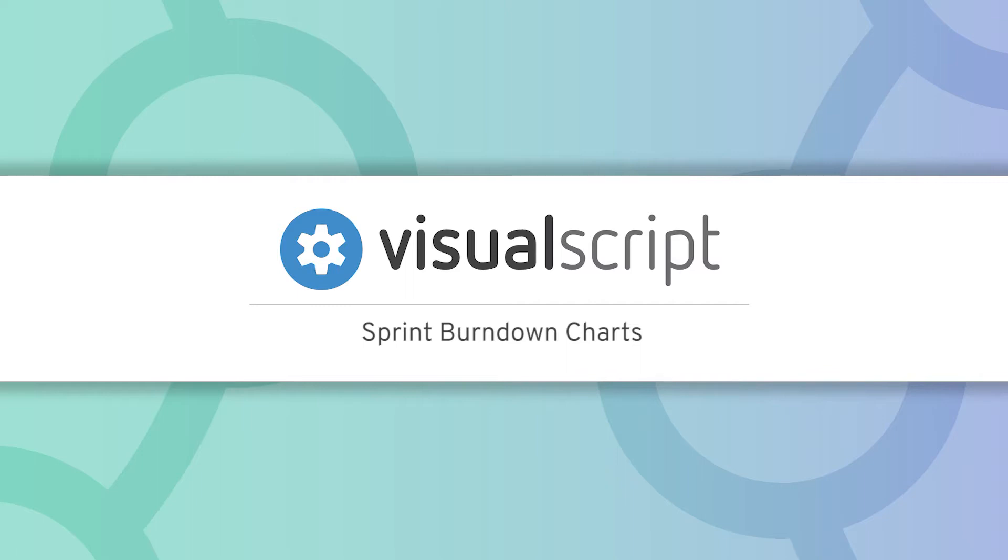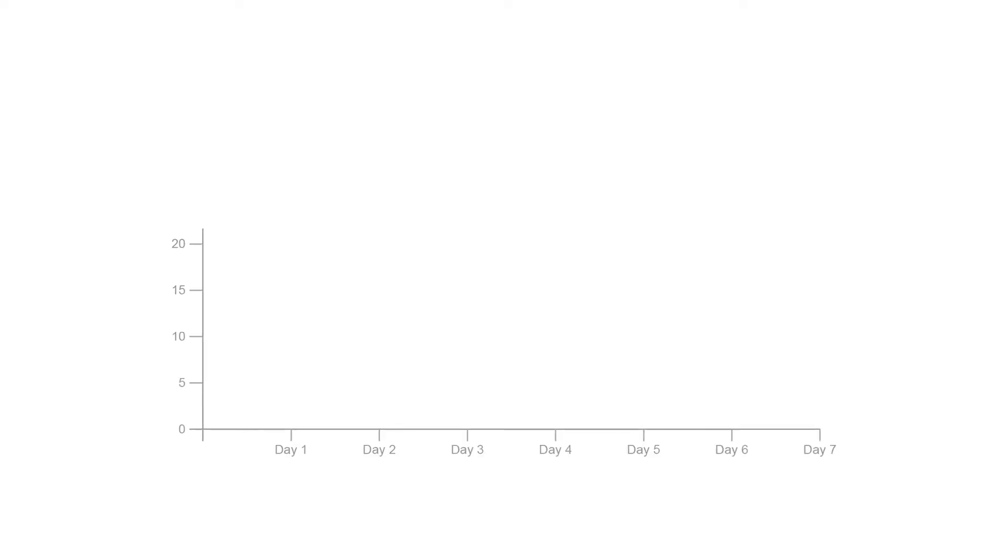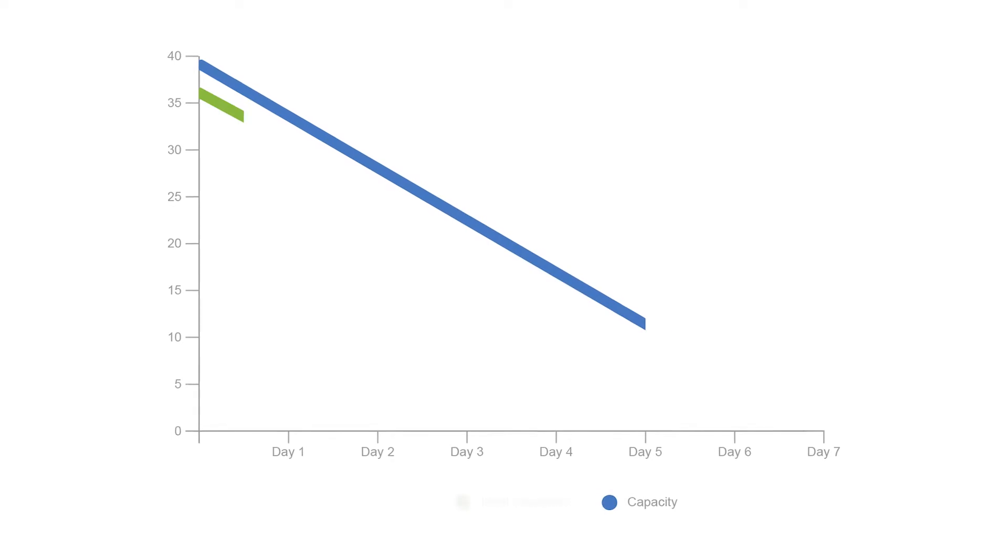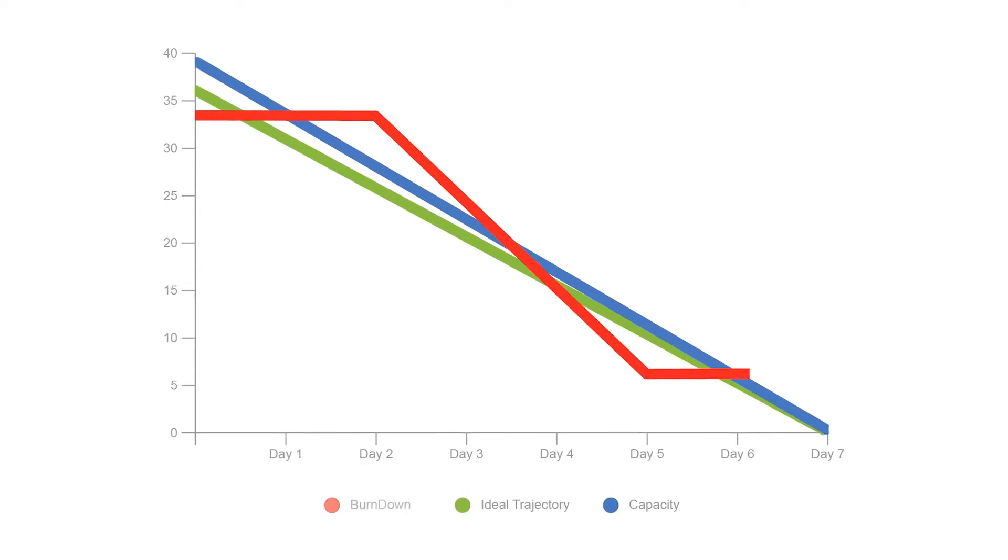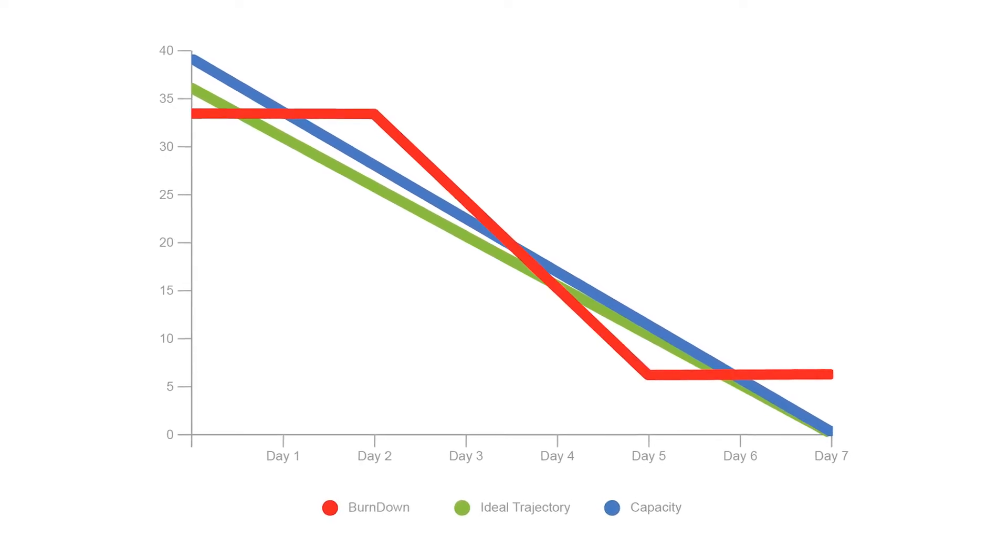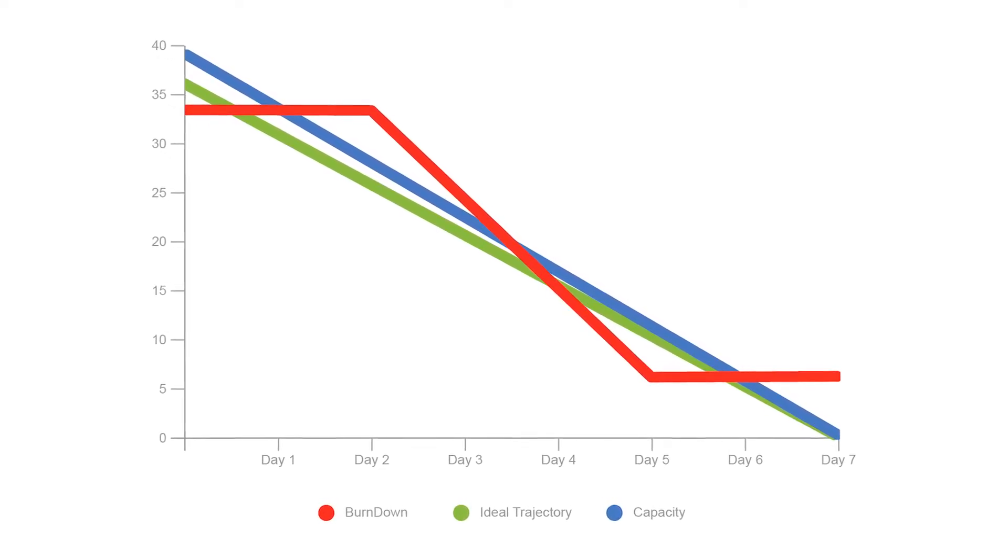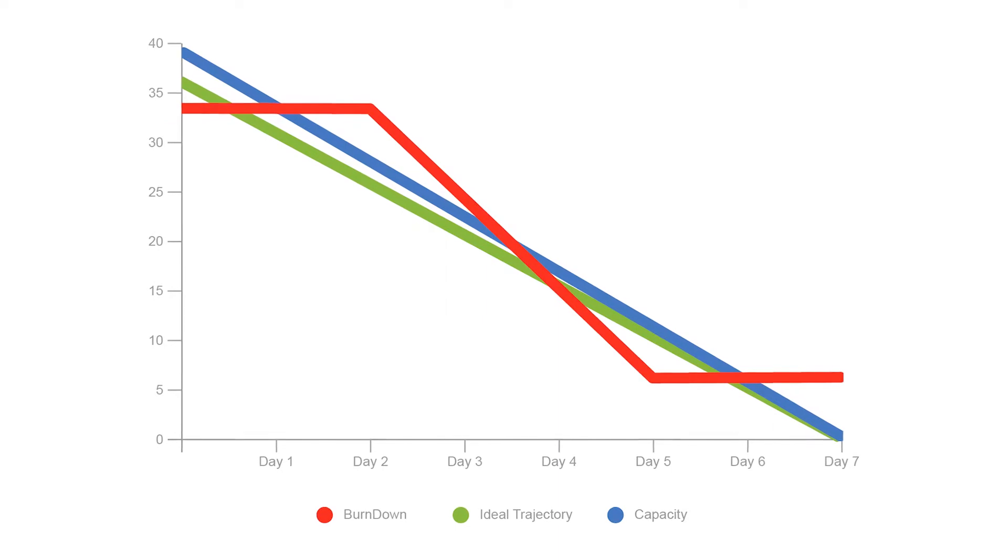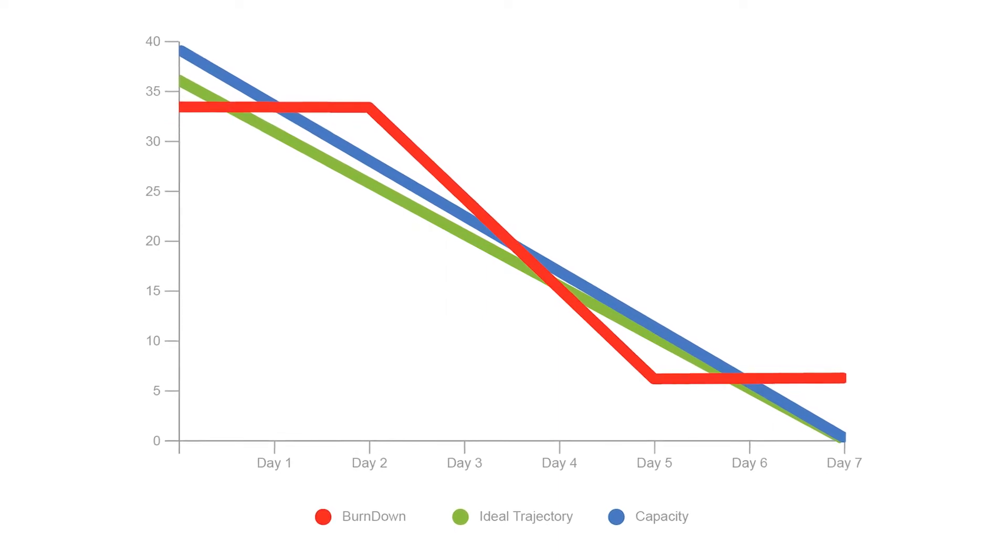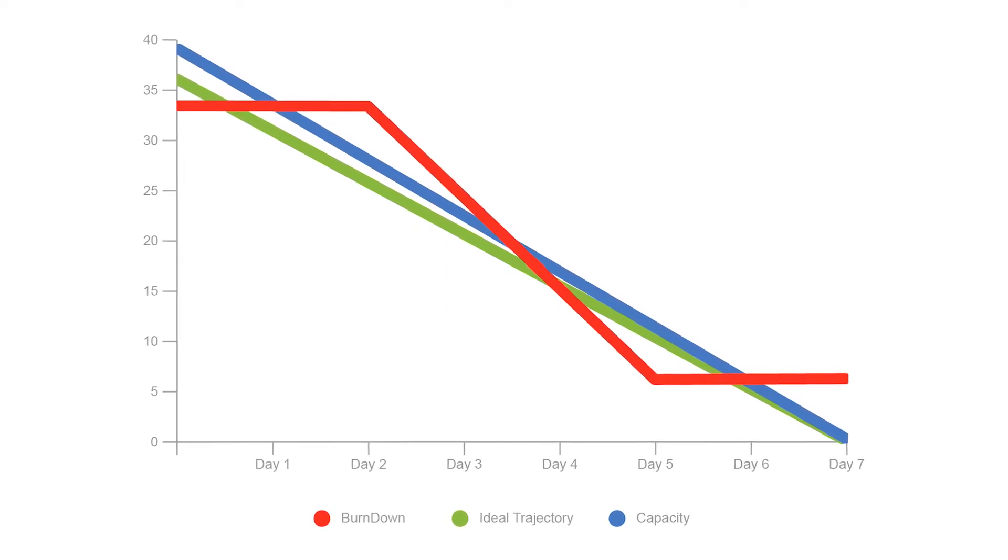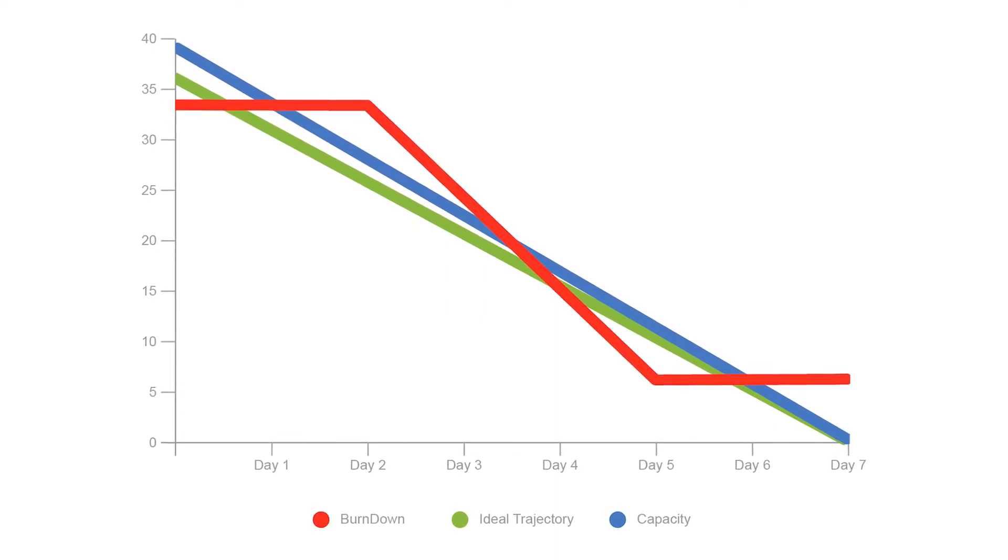A burndown chart is used to visualize the work left to be done in any given sprint compared to the ideal velocity in the same time frame. They help agile teams keep an ideal pace of work in order to ship products on schedule.